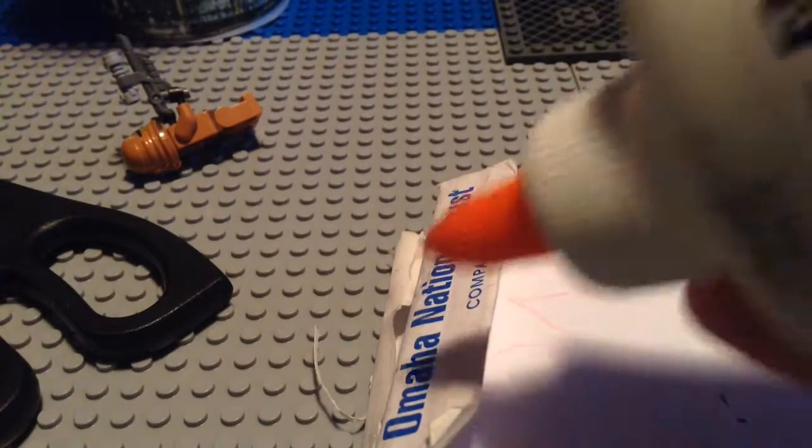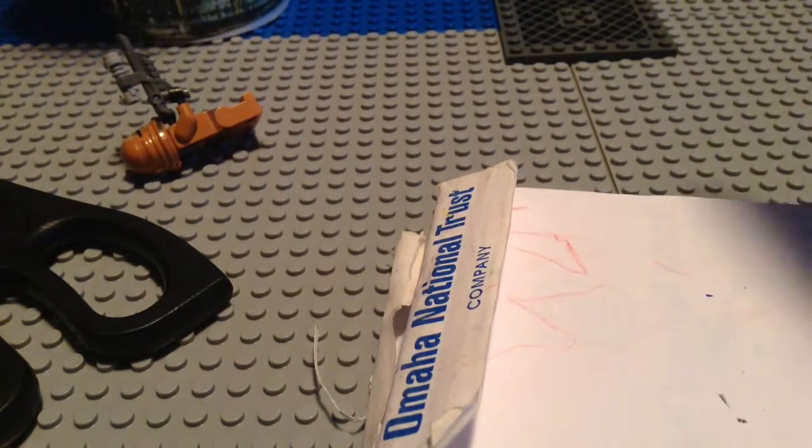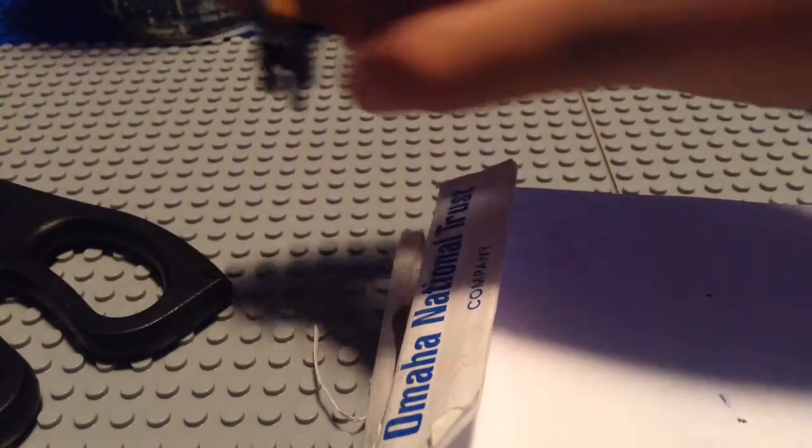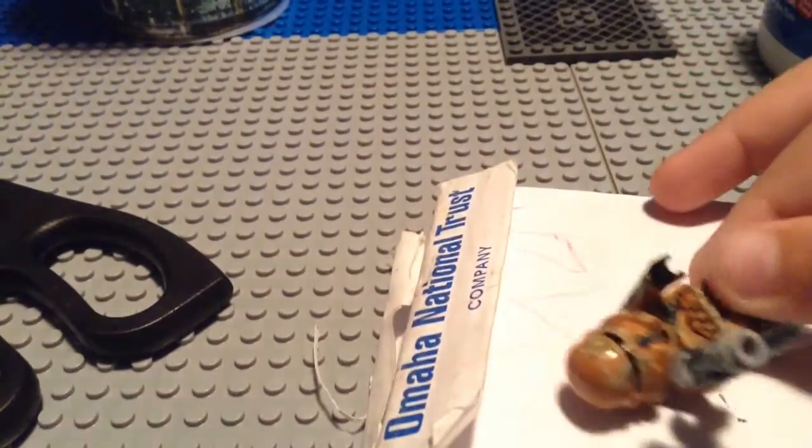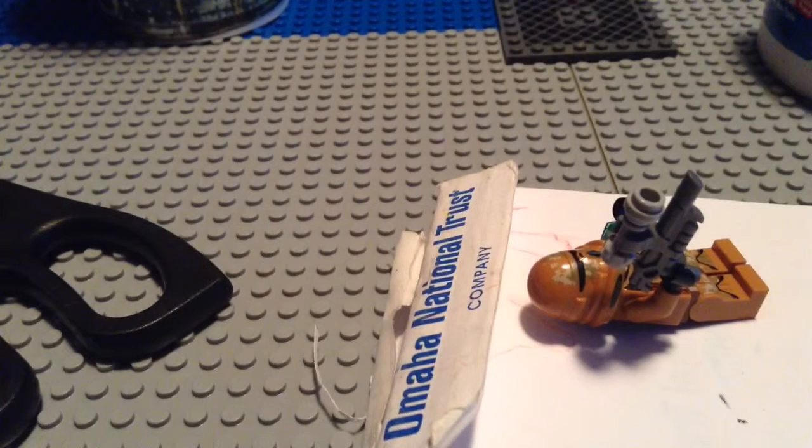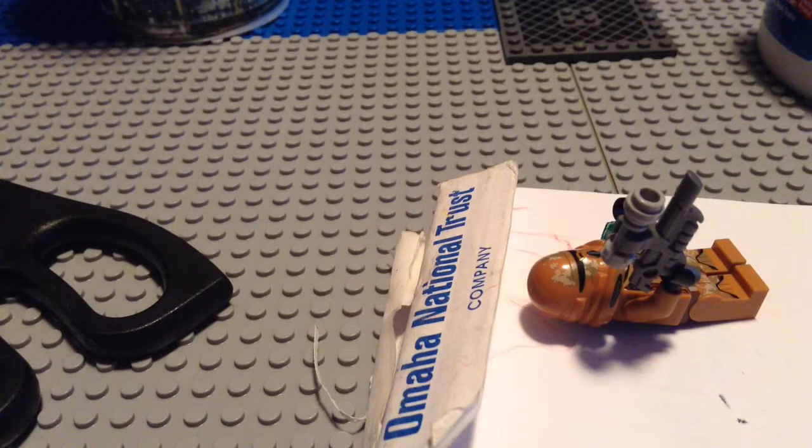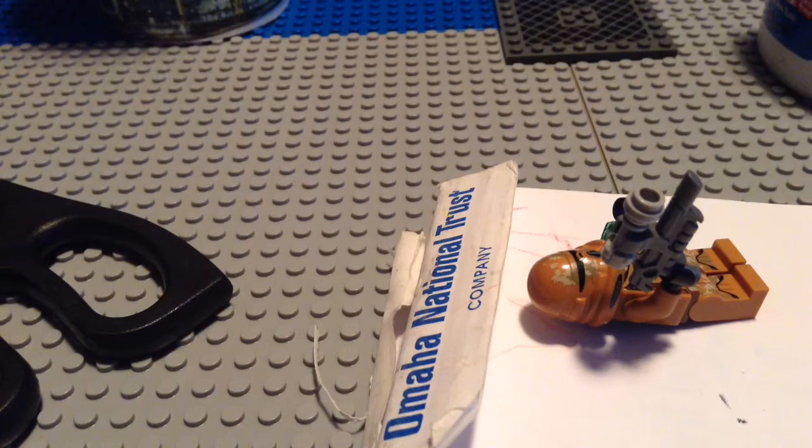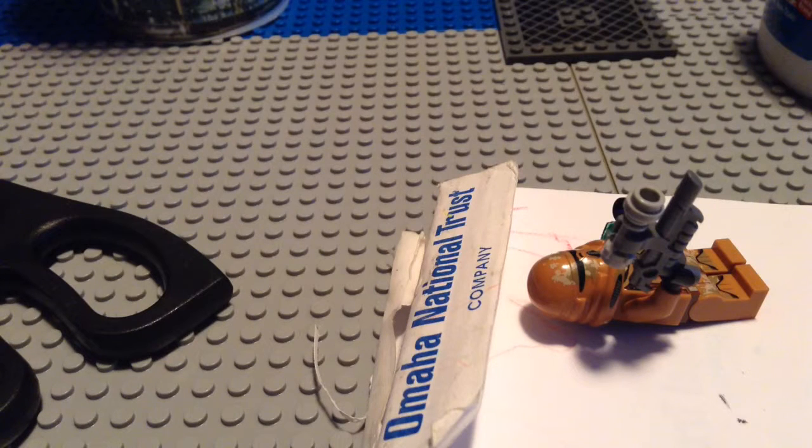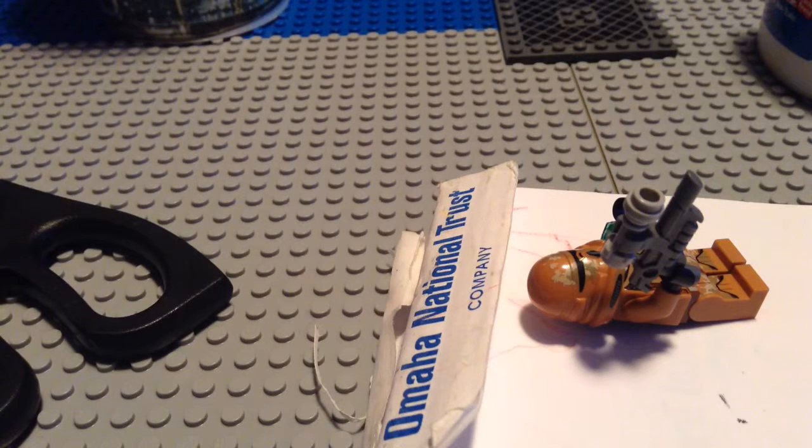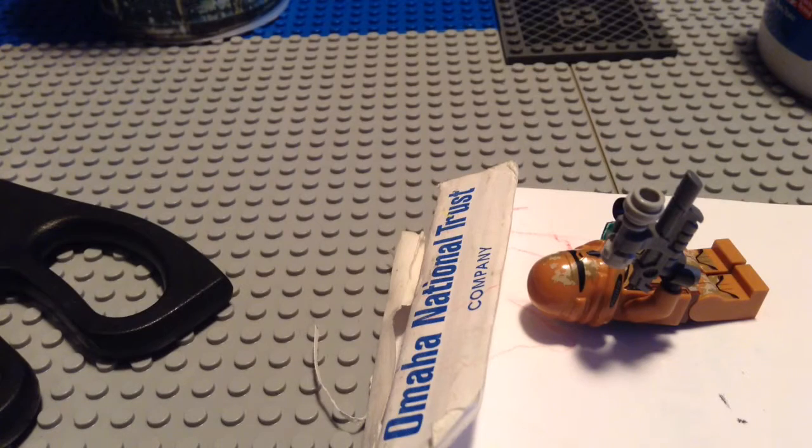And then you dab some glue dots on it, probably about two depending on the size. Like this size, I dab two dots of glue on it, and then you put it on a minifigure plate that comes in the minifigure series lines. And then you wait, I suggest waiting four to eight hours.